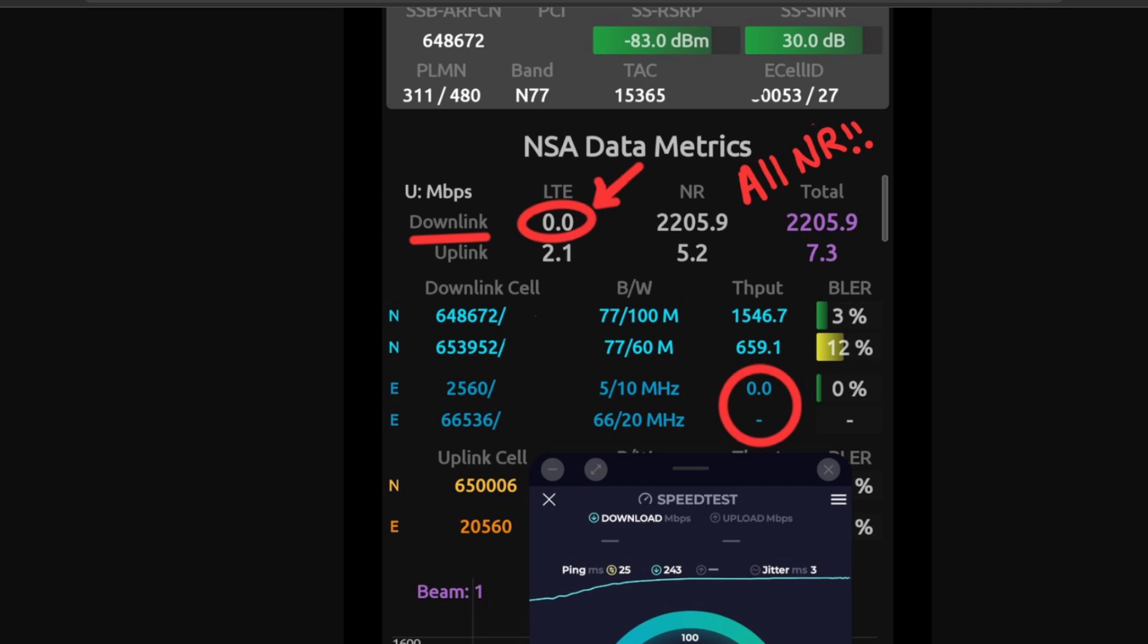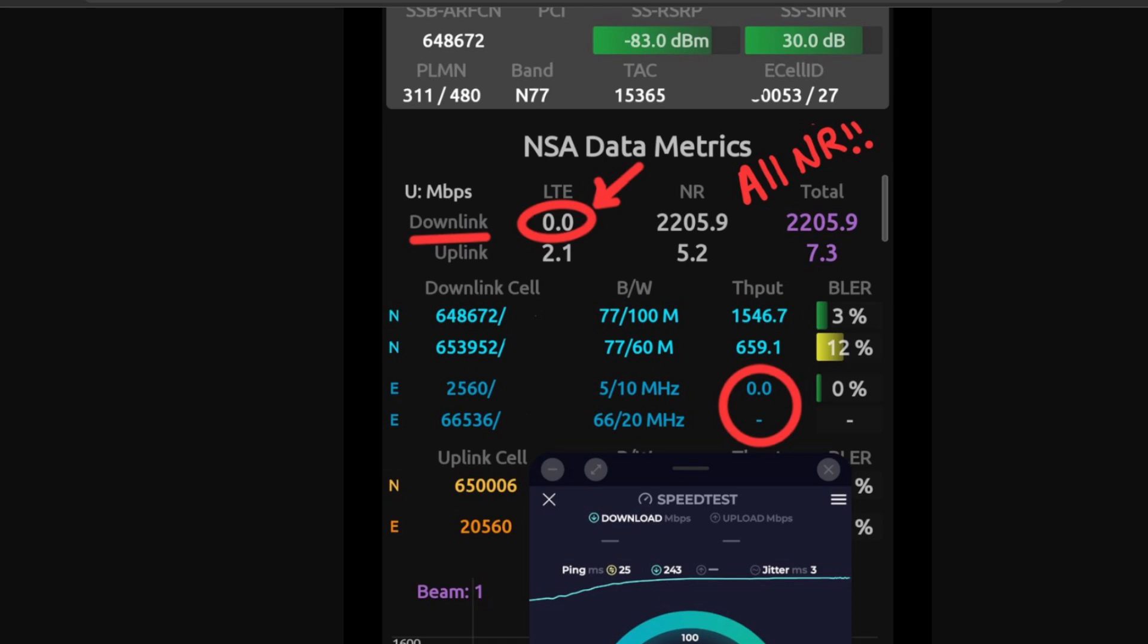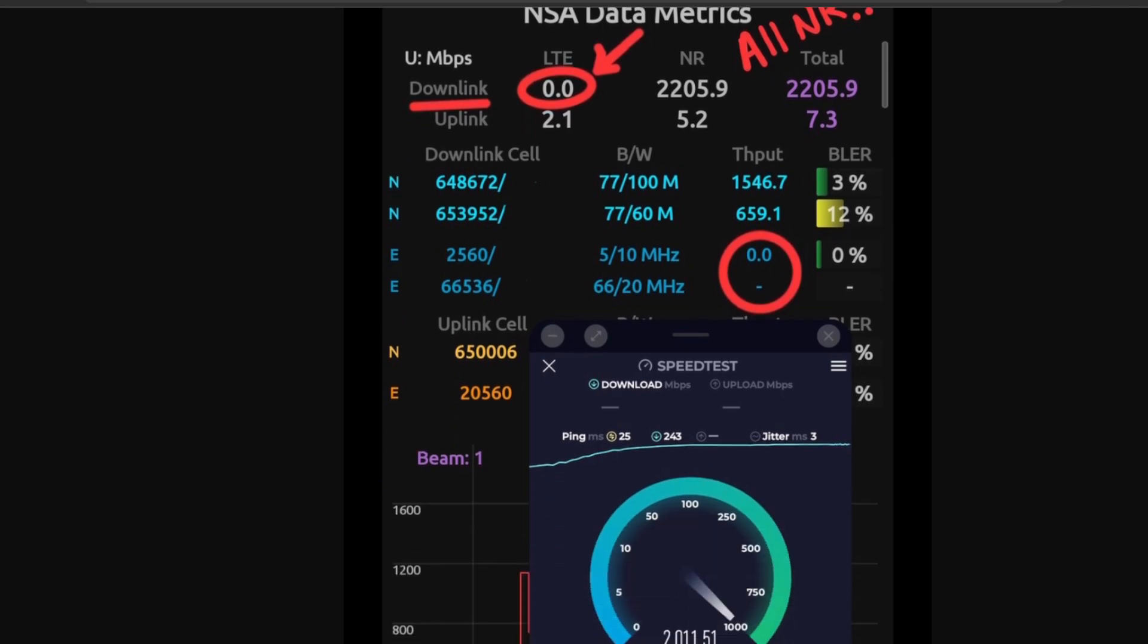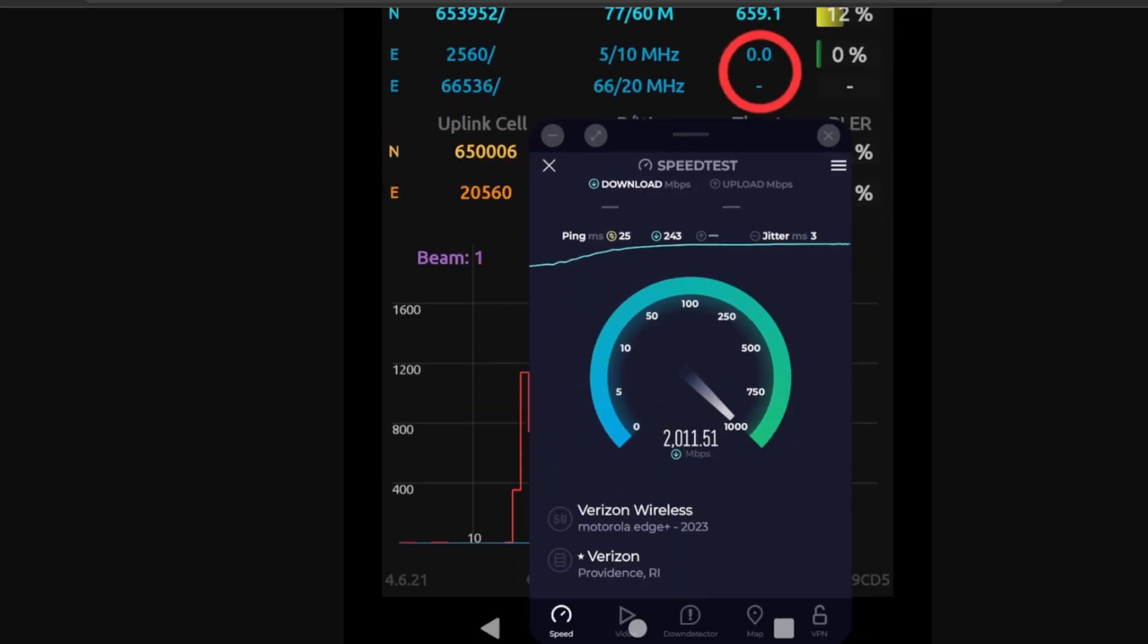No contribution from band 5, which is LTE. No contribution from band 66, LTE. Right, that would have been an additional 30 megahertz of bandwidth not available or being used in this connection. And you see really, really good throughput.